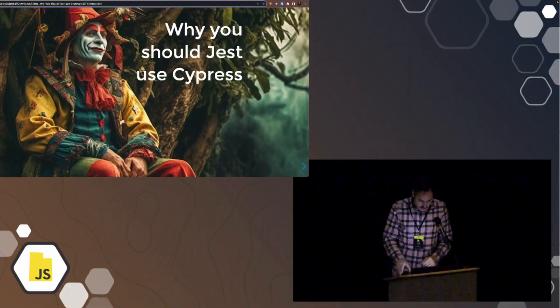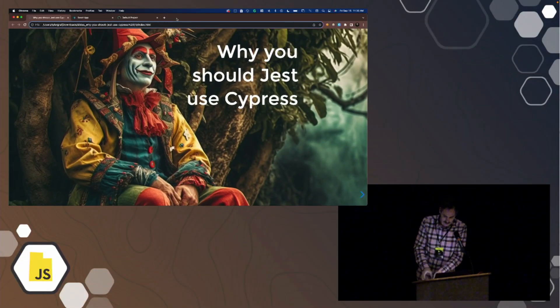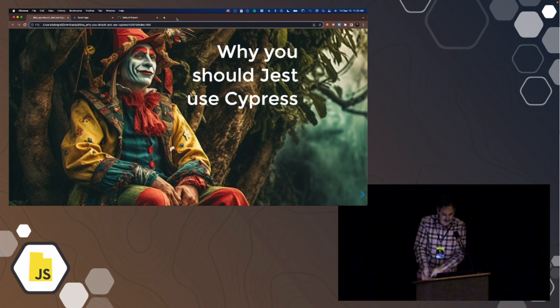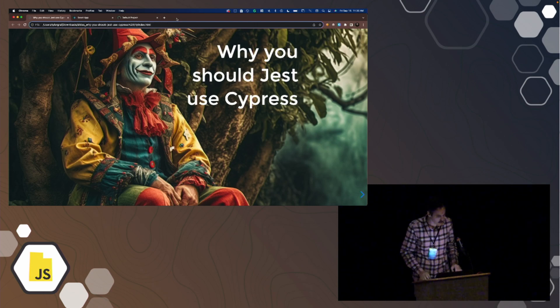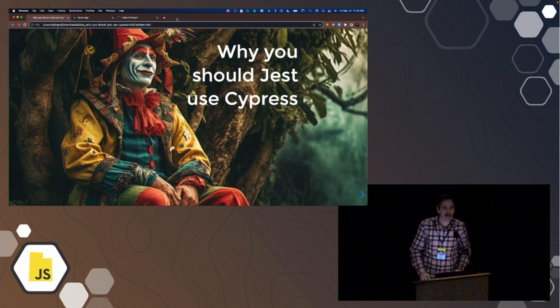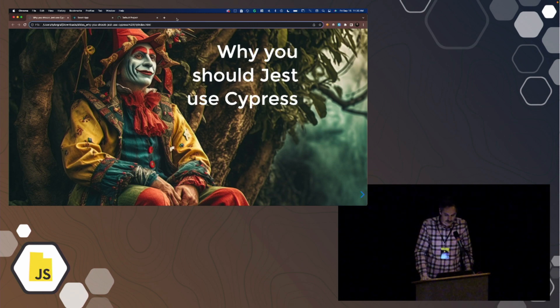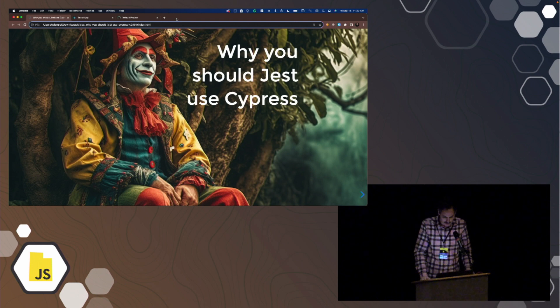Welcome to Why You Should Just Use Cypress for React component testing. All of the images used in this were created using MidJourney, an AI image generator. I asked for a jester sitting in front of a cypress tree. That is not a cypress tree, and that apparently is a jester with three fingers.